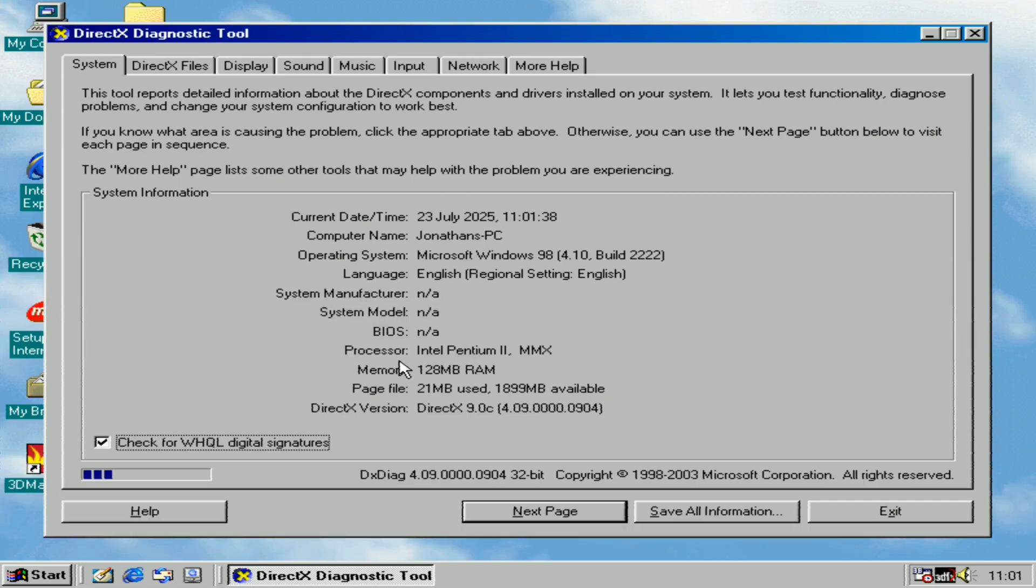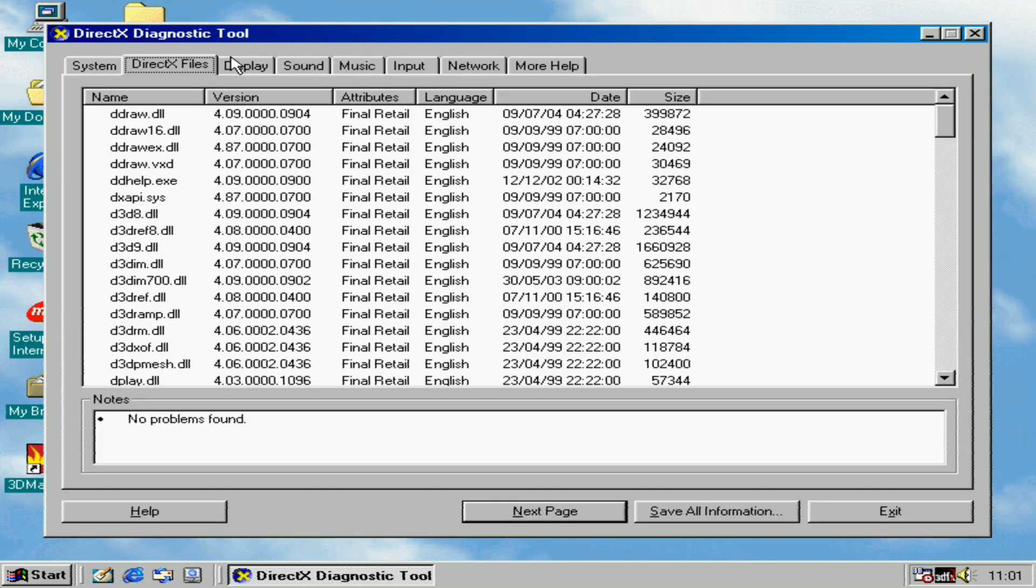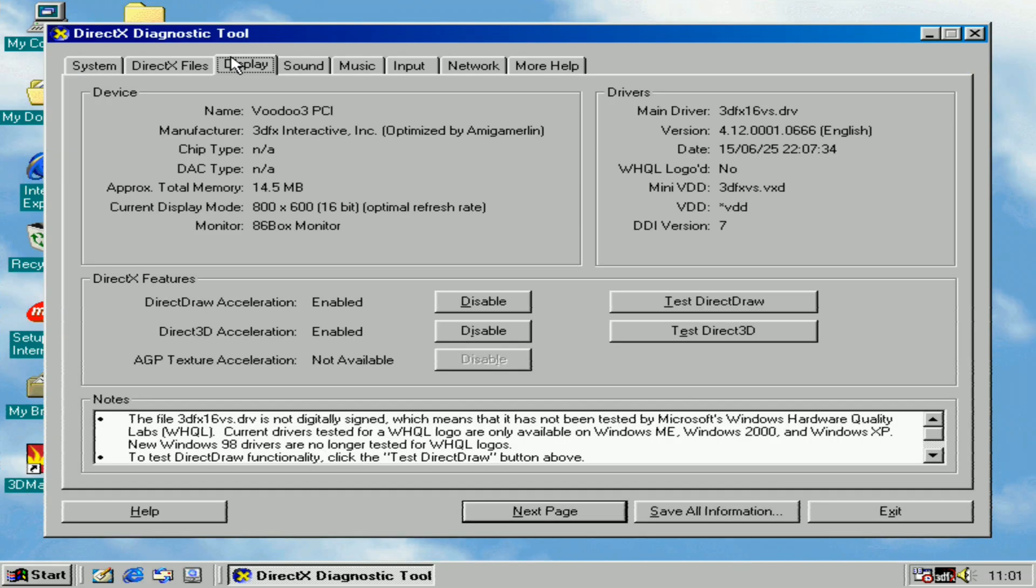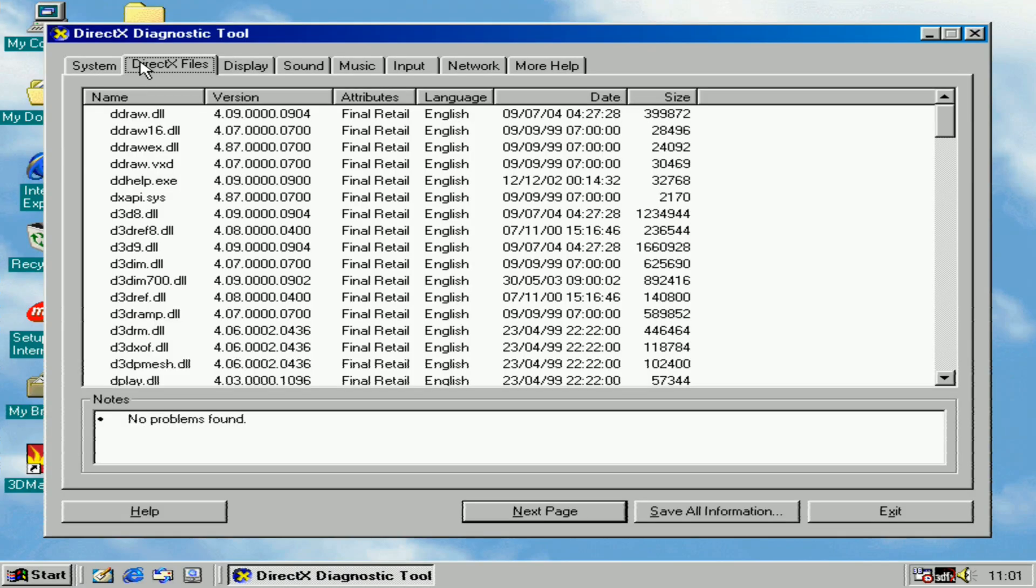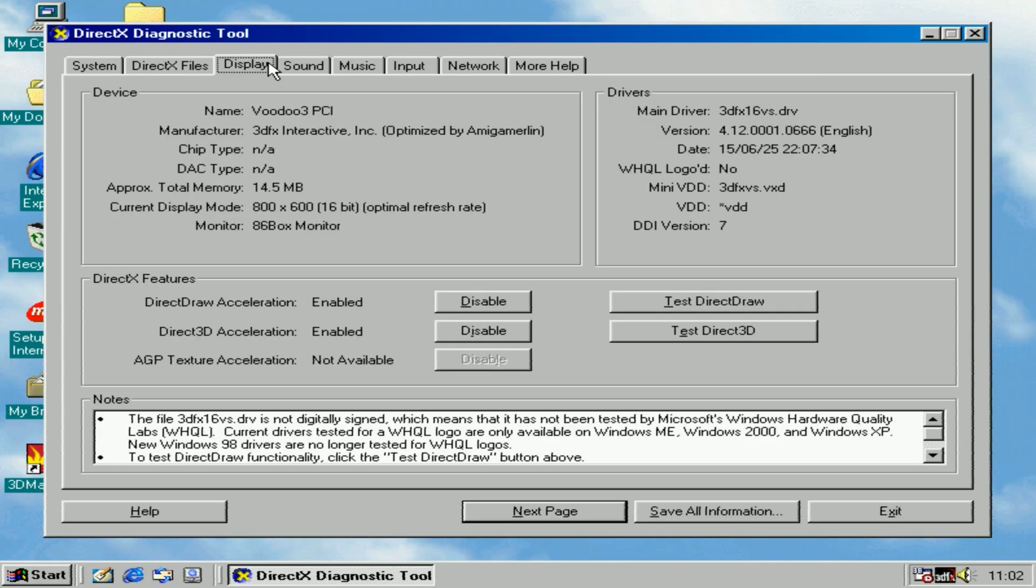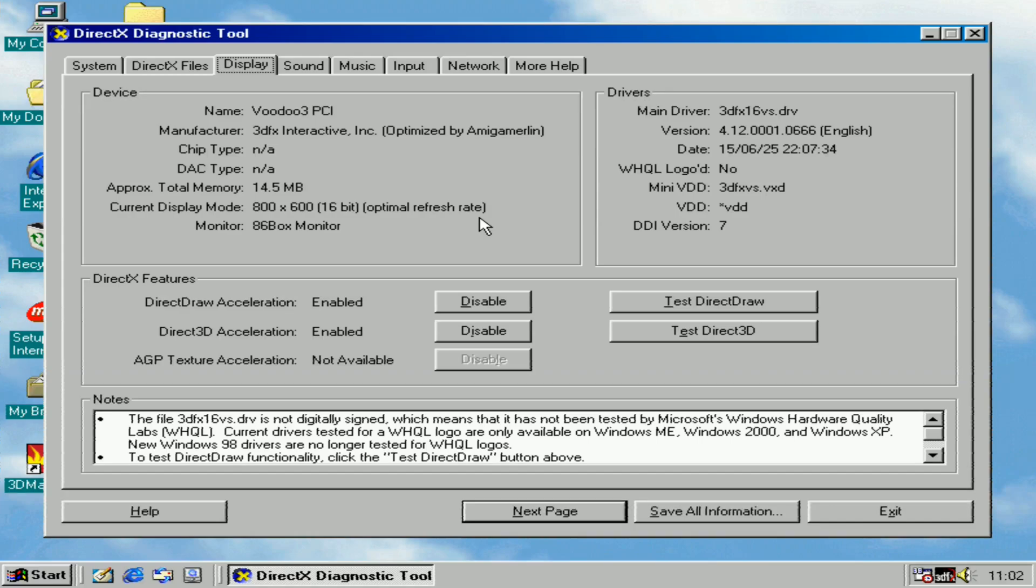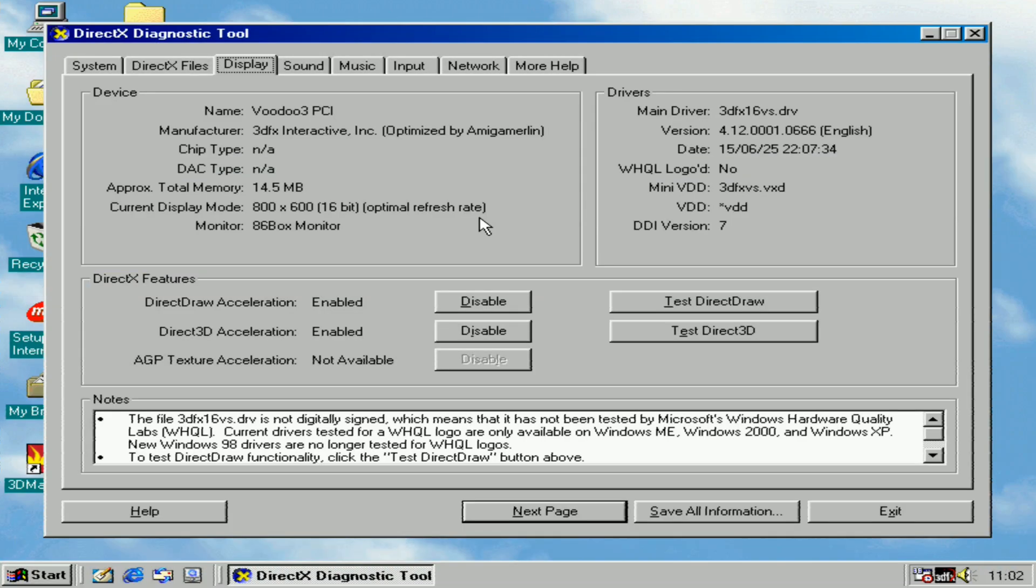And there you have it. You've now got DirectX 9 installed on the emulator. Go to the Display tab. This is the very last version of DirectX that got supported for Windows 98. This is the latest and last re-released version for Windows 98, which came out in December 2006. After that, no new DirectX for Windows 98 was released because Windows 98 support sadly ended 19 years ago in 2006.